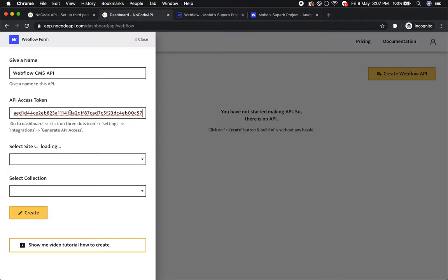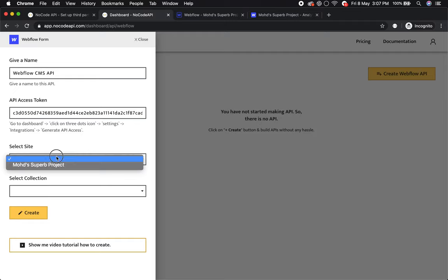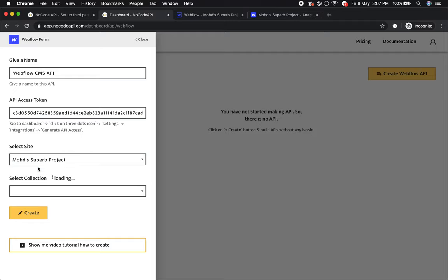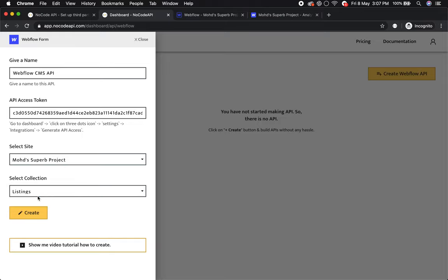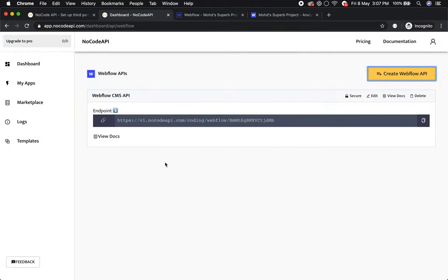It will fetch your sites. This is my site. It's now fetching my collections. I want to make the API on the listing collection, so create it. Now your Webflow CMS API is ready and you can access your listing collection with this endpoint.